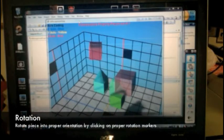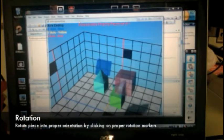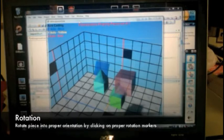Rotation is initiated by clicking on the marker that has the particular rotation axis selected.